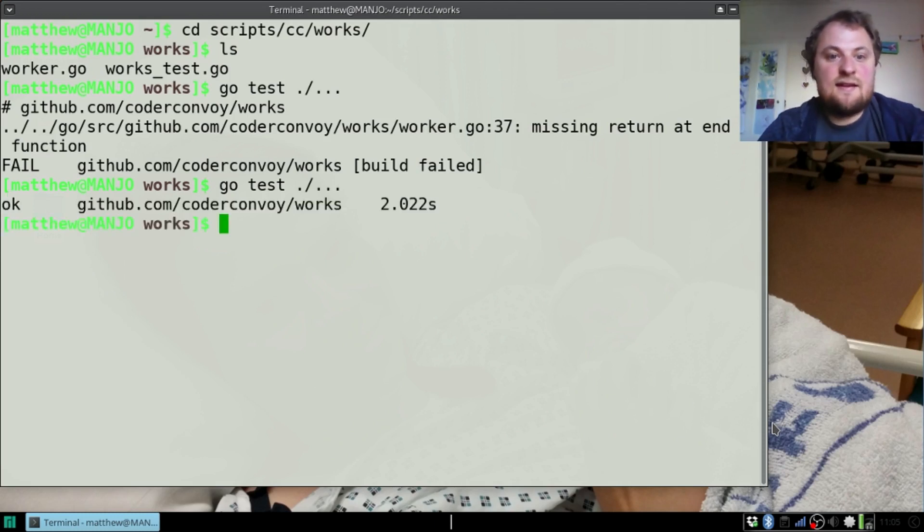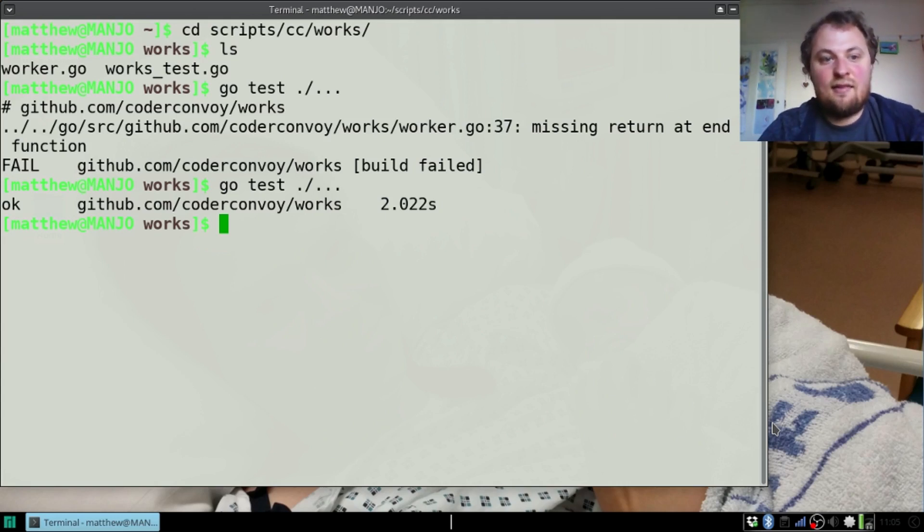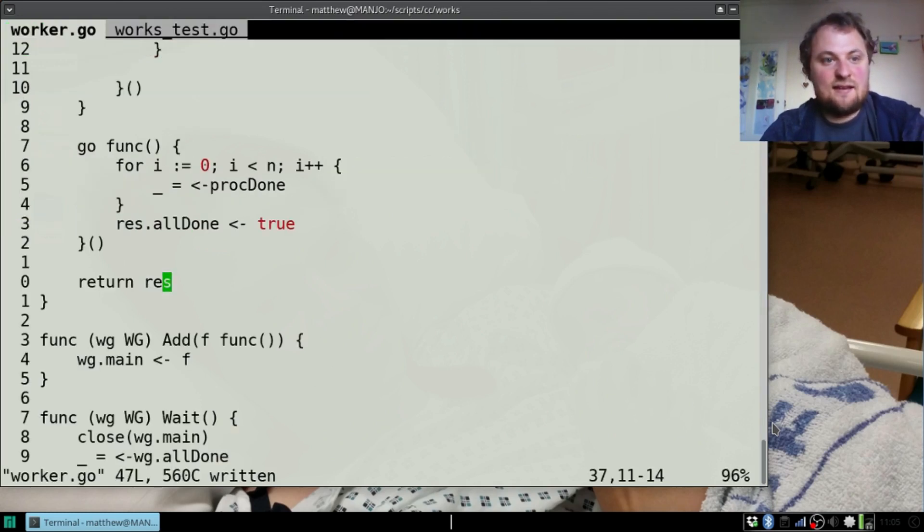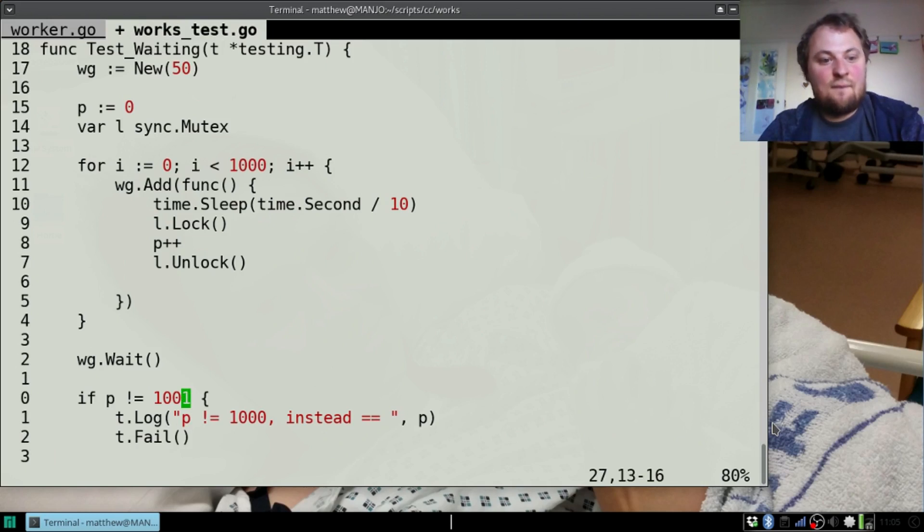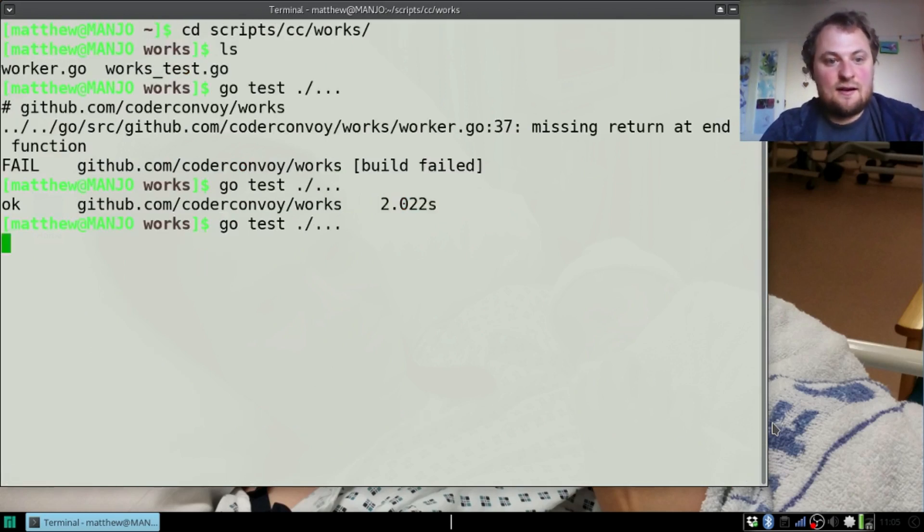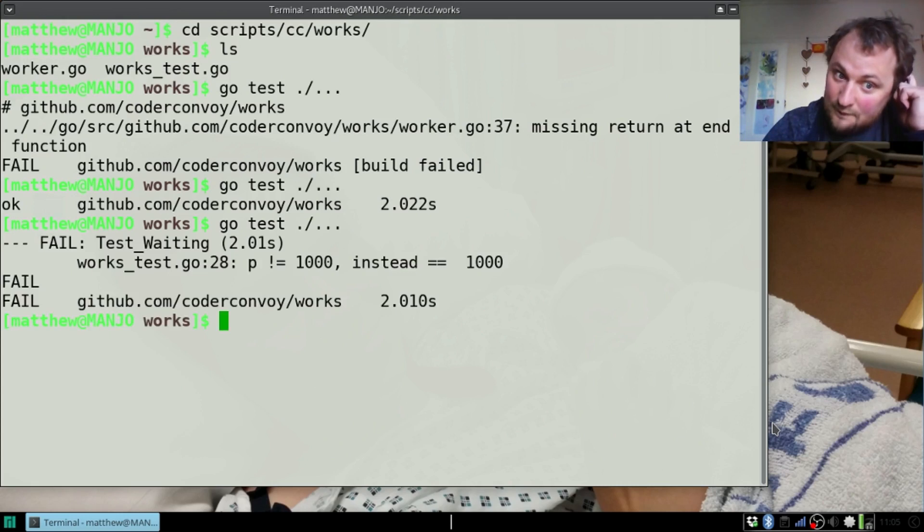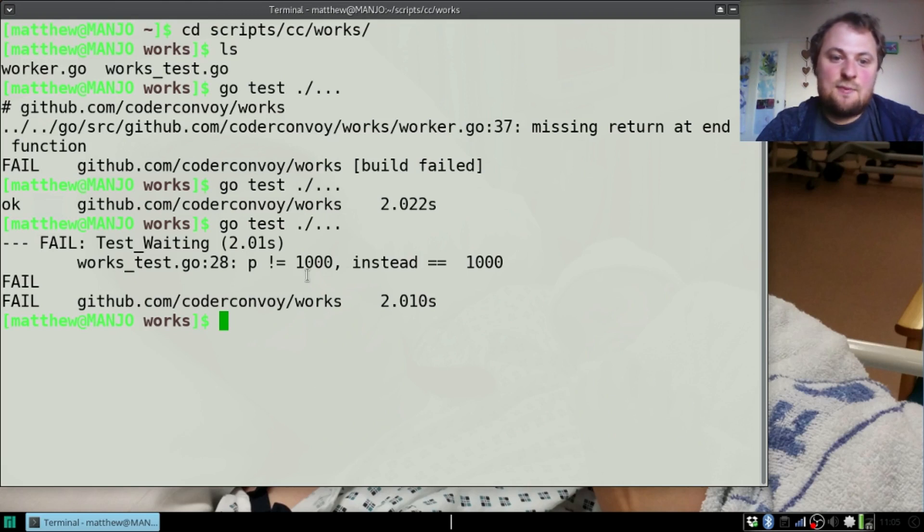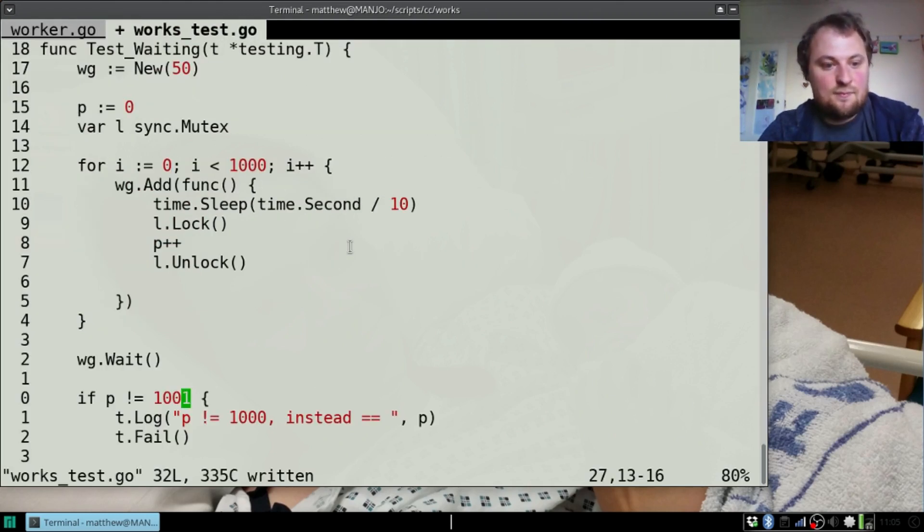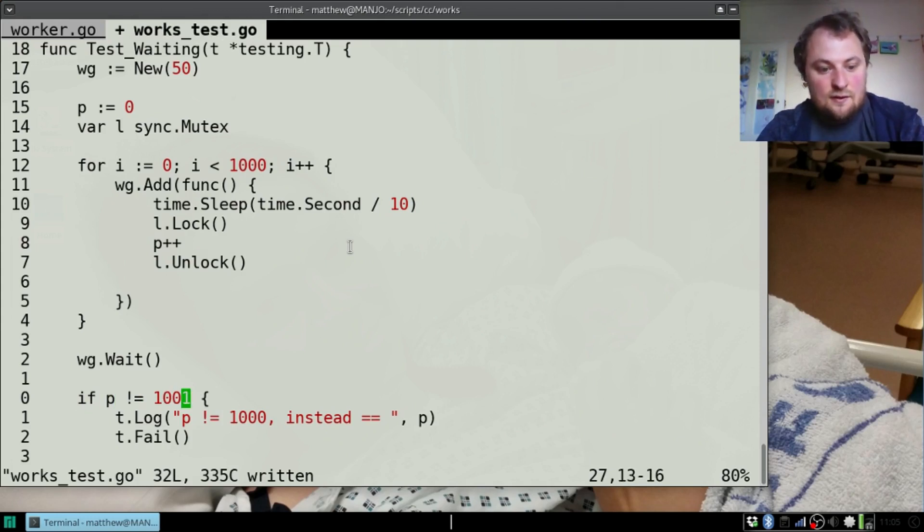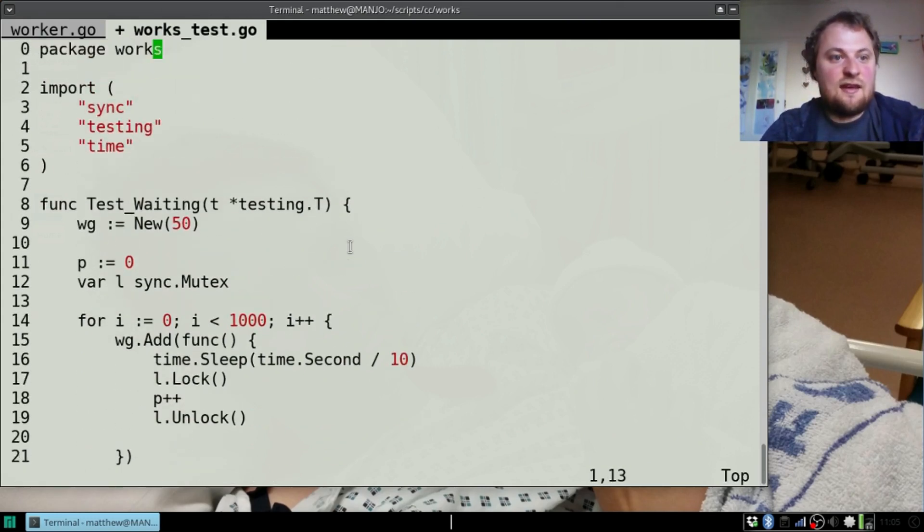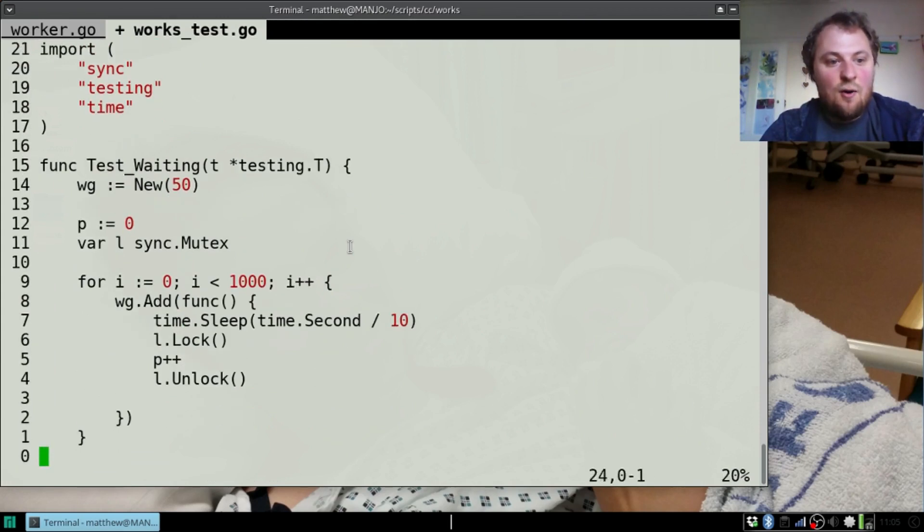And that test apparently completed in two seconds and it all works. That's kind of nice. Let's just check that that actually does work by editing the test and seeing if it still fails, if it completes correctly. So p actually is a thousand but it was expecting a thousand and one to pass the test, so the test has worked.